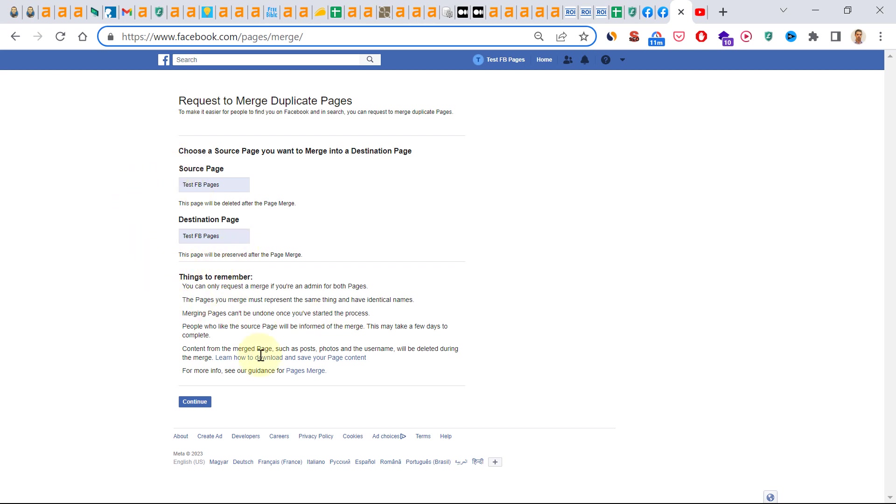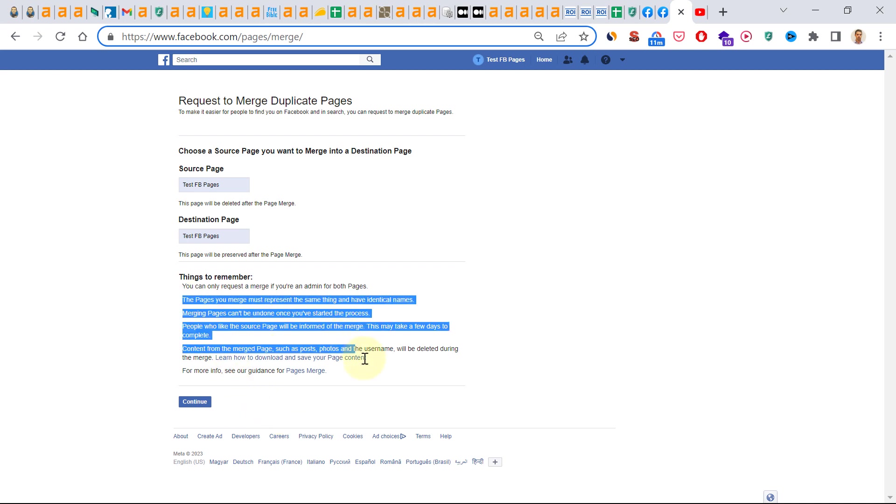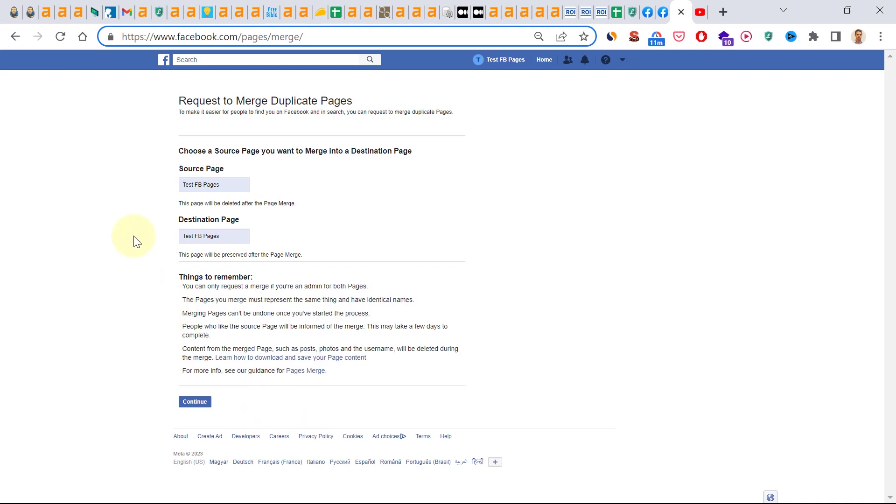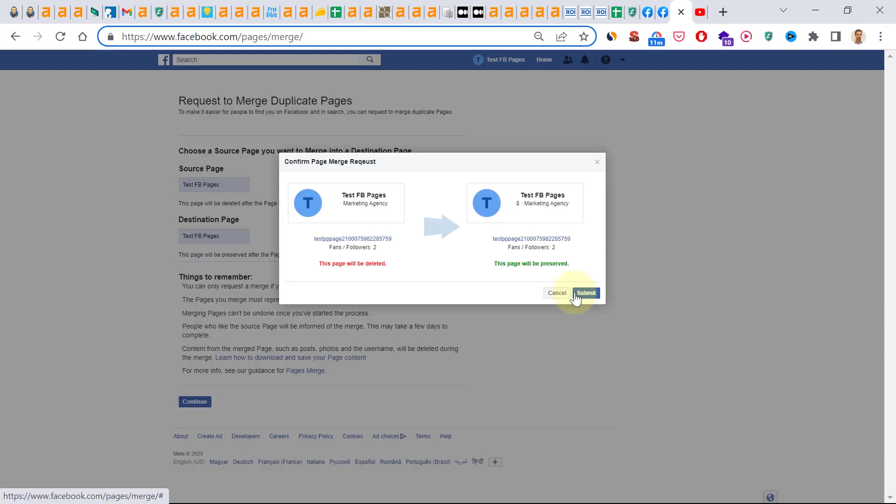But once you have done everything you want to do before merging the pages, and if you are okay with these changes that will happen with the merge, just click on continue here.